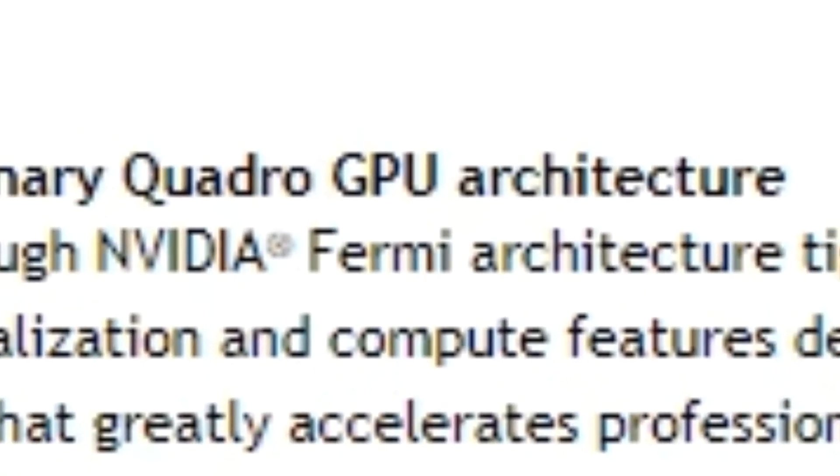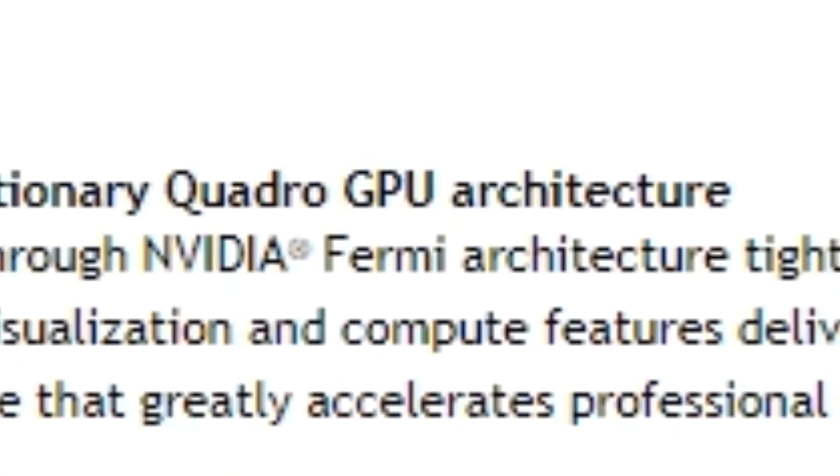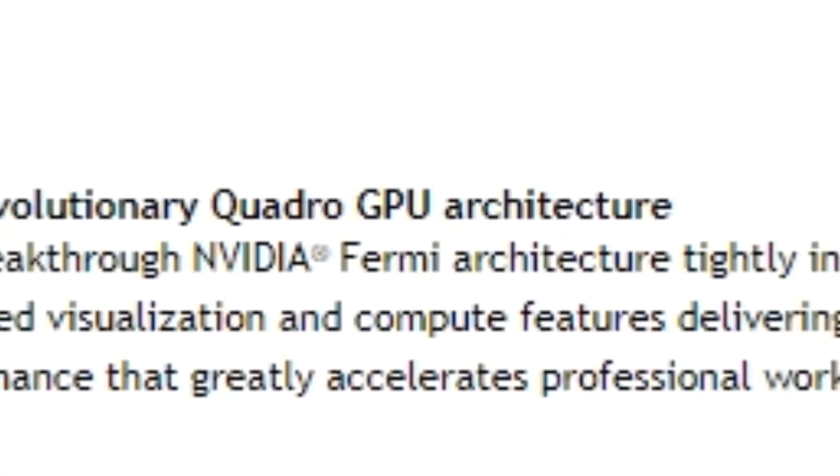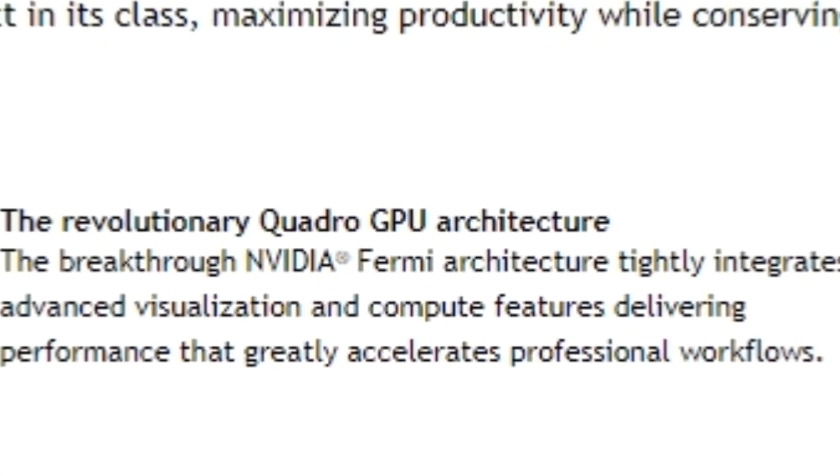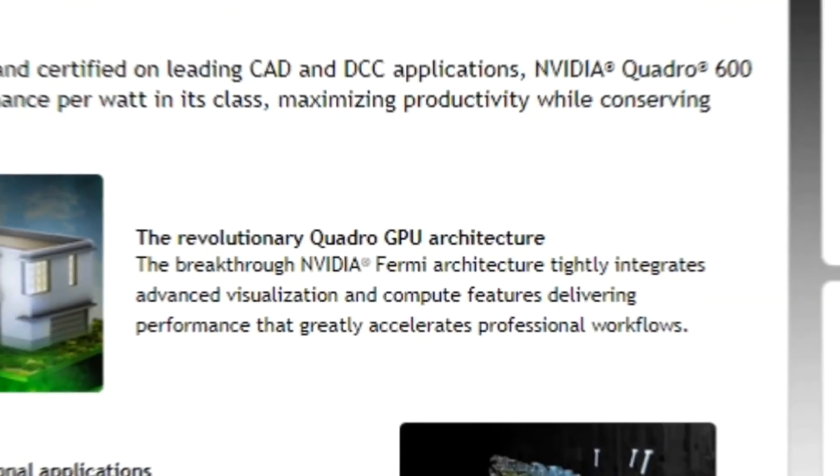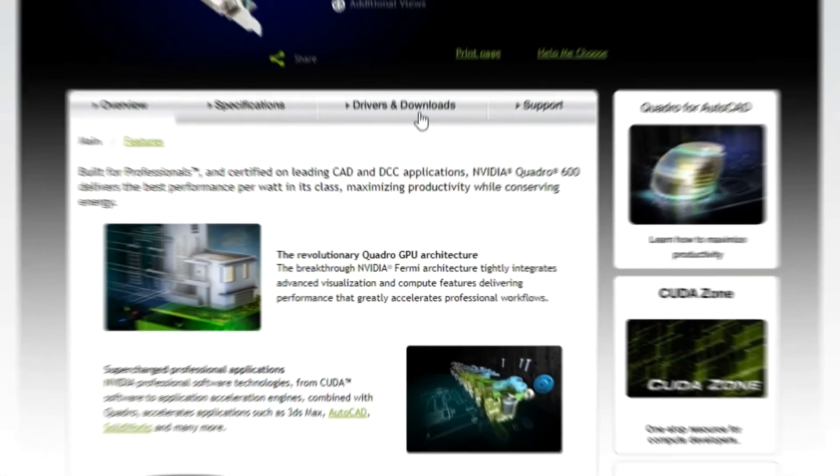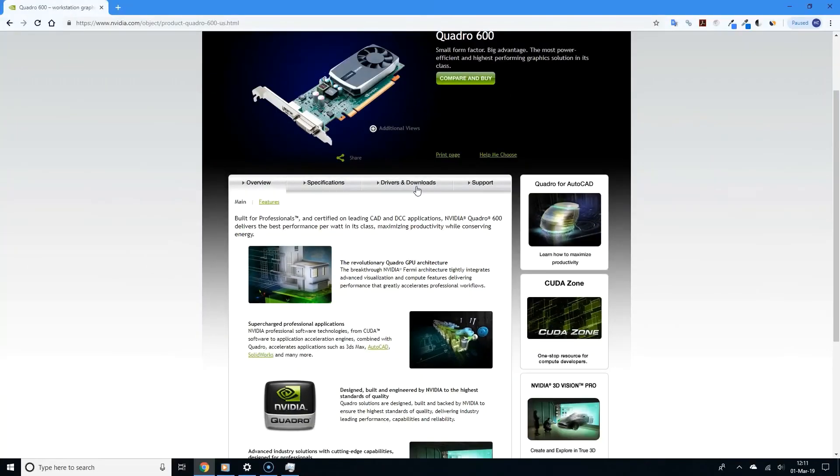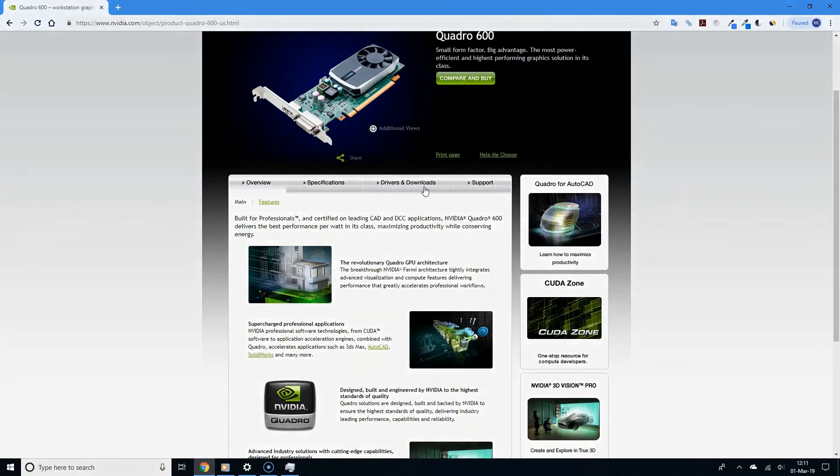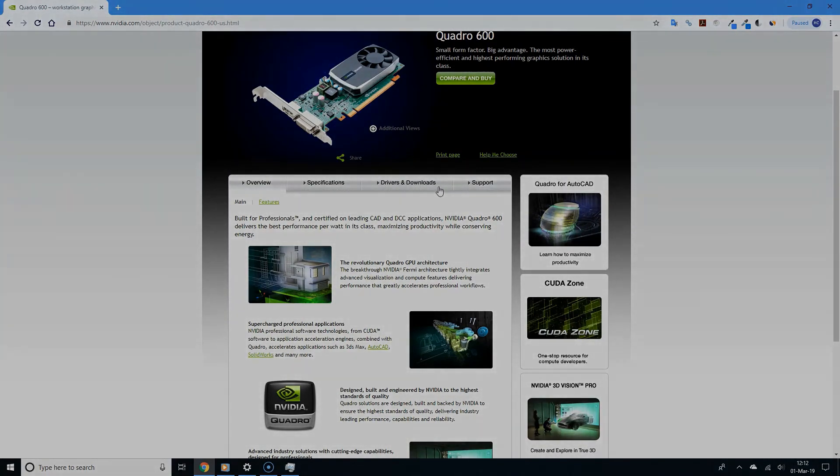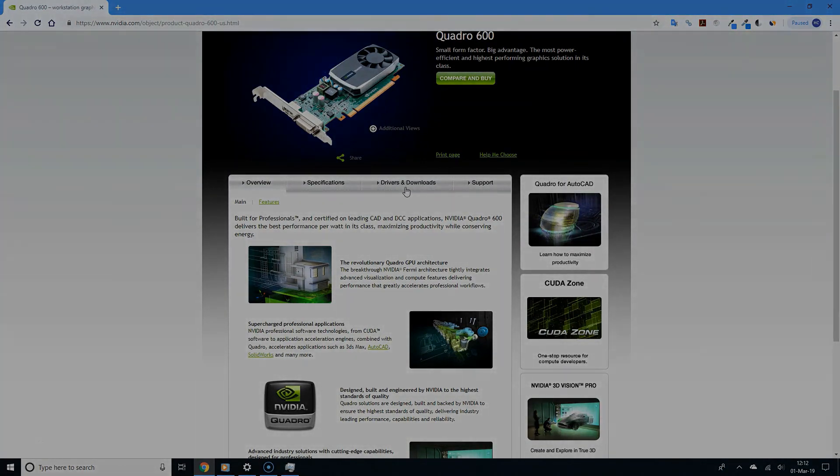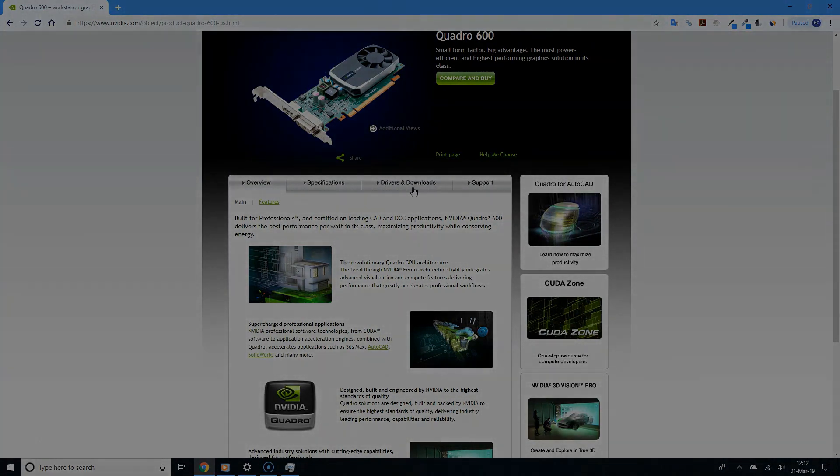So overall, as you can see, it's pretty simple to update your drivers on Windows 10. These tutorials are simple and easy to follow along. So for more videos like this, please subscribe. And thanks for watching.